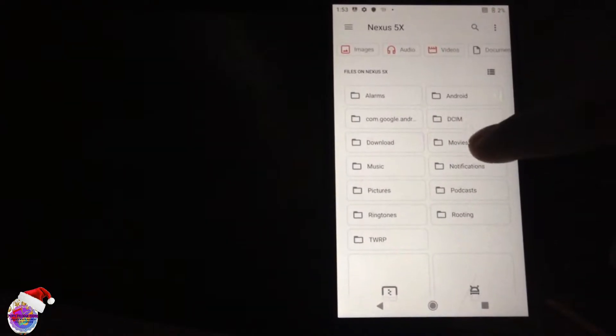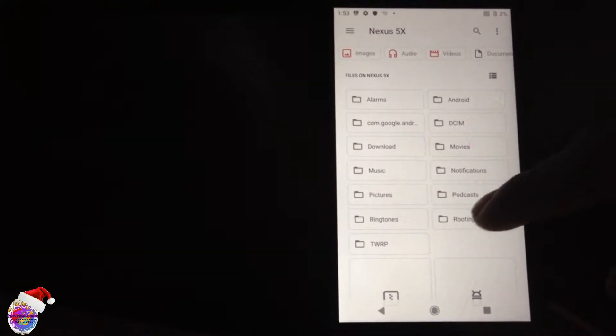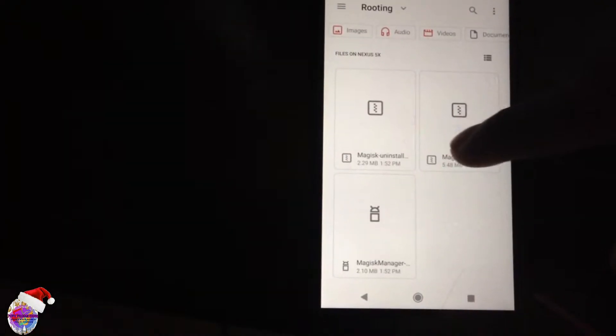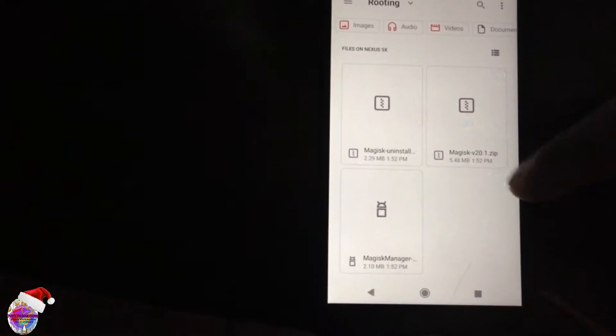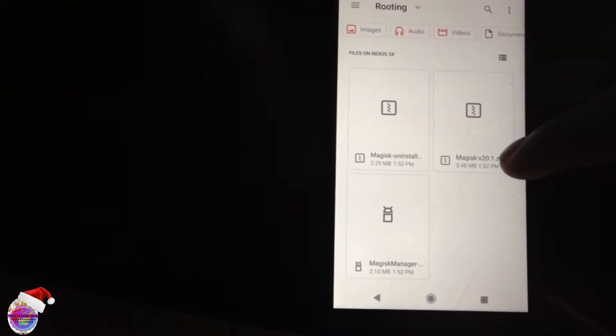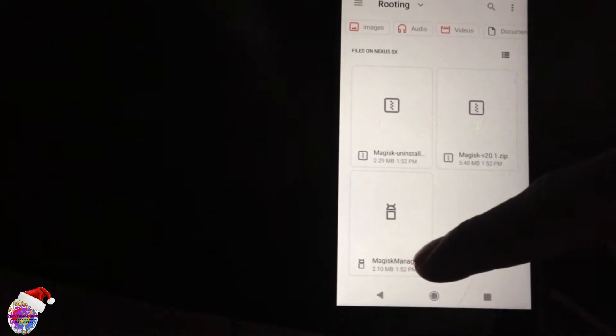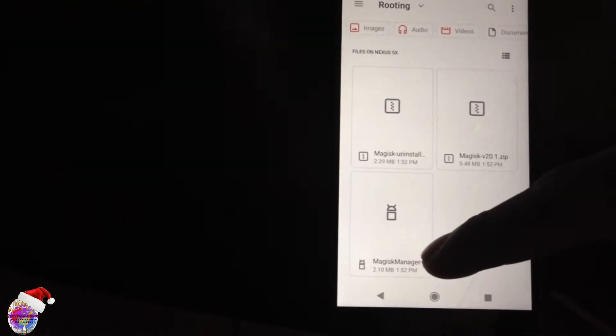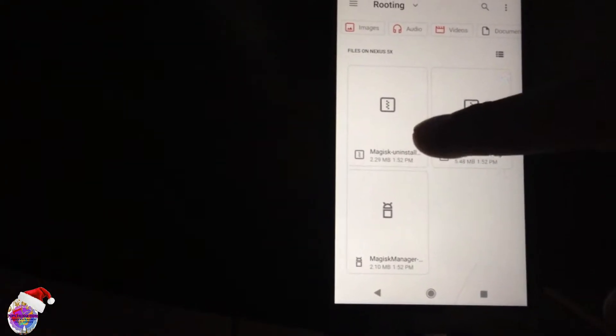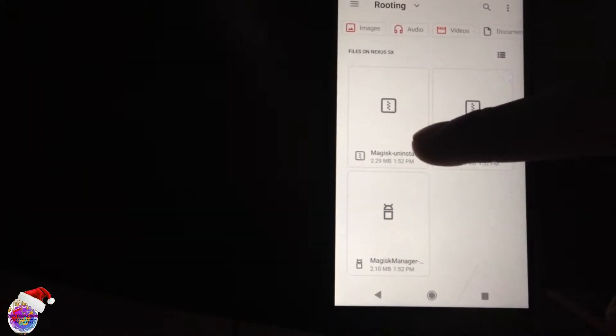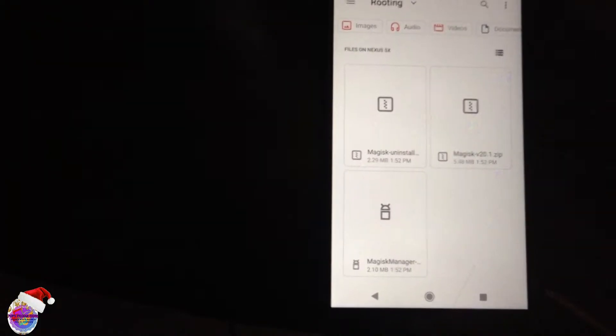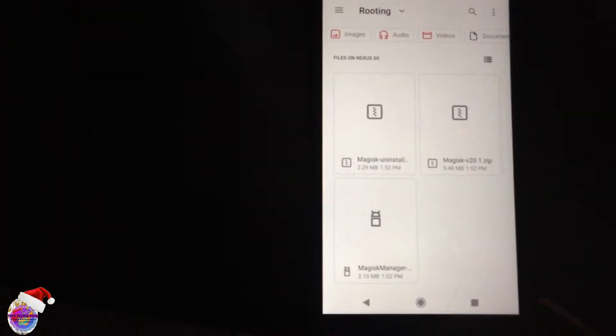Now you must have these files downloaded to your device. As you can see here I have a folder called routing and I have all the required files. You have magisk and also the magisk manager and magisk uninstaller in case you want to uninstall magisk.